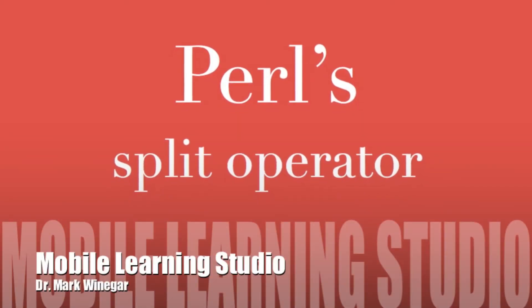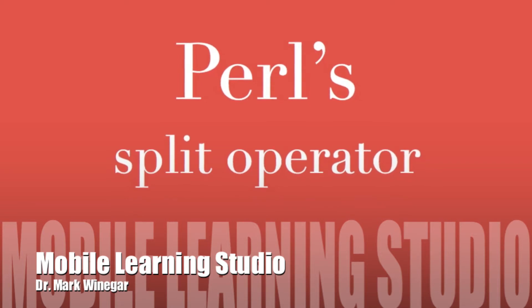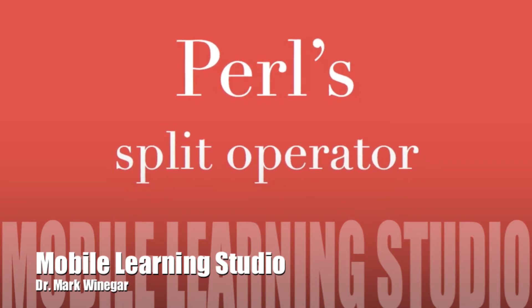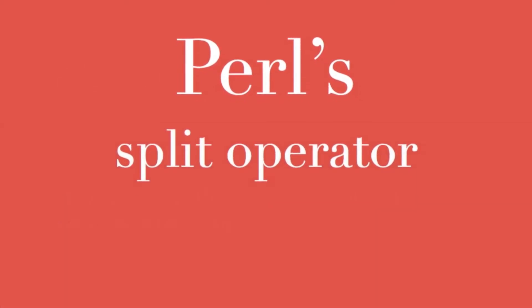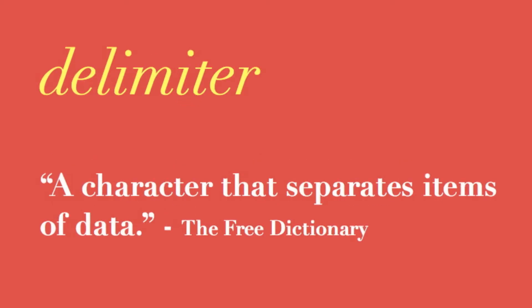Let's spend a couple minutes talking about Perl's split operator, but I'm going to begin with some key terms like parsing. Parsing is simply a matter of breaking a string into parts following some set of rules.